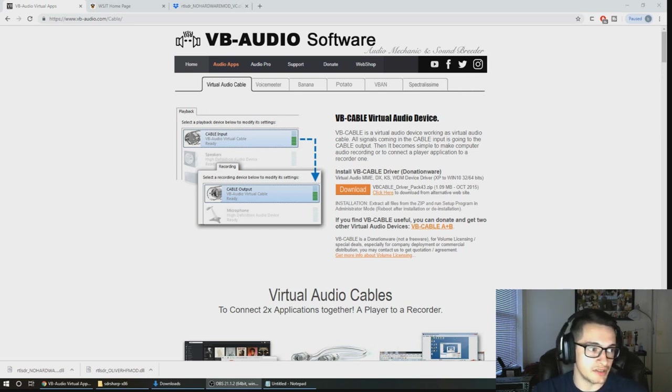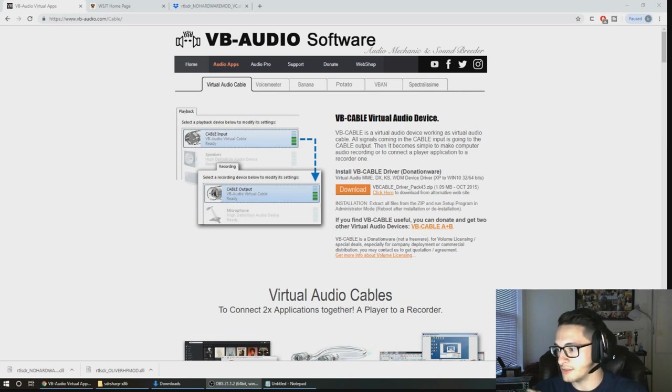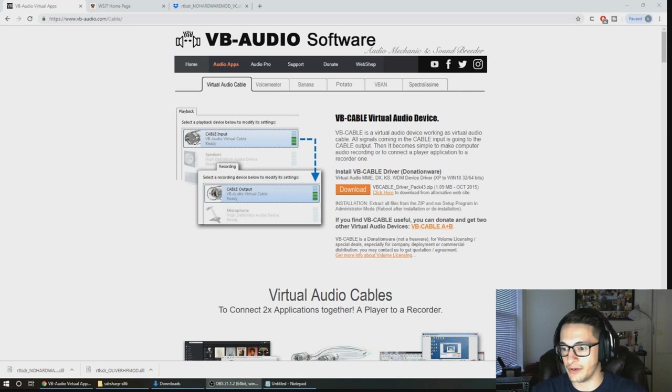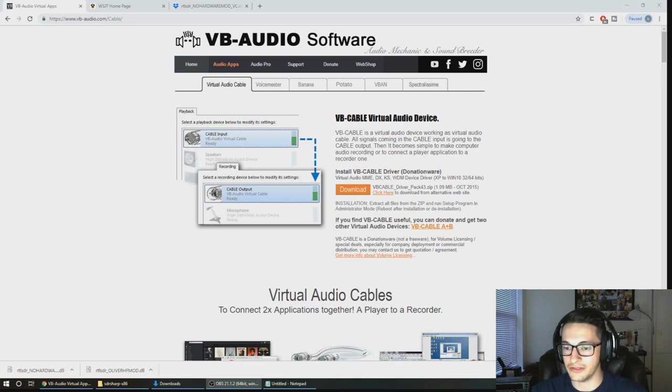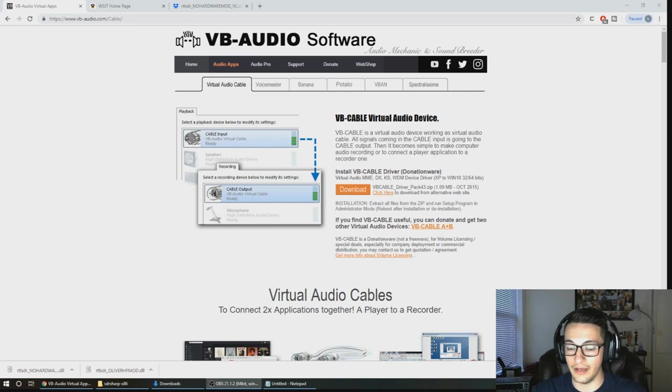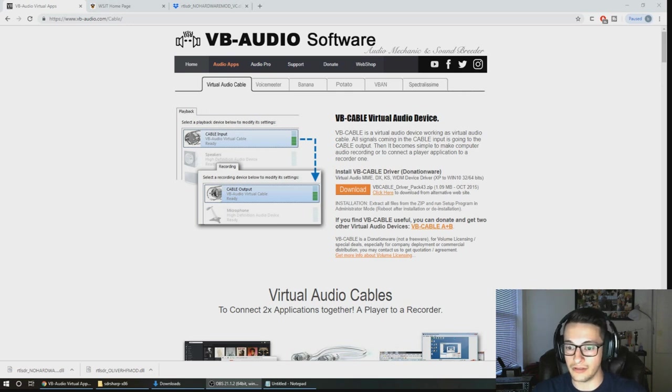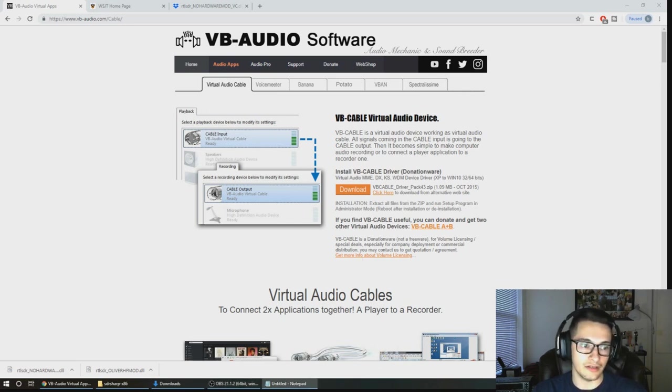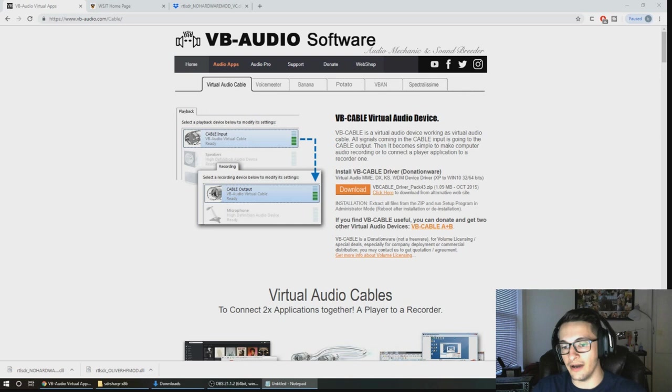The next thing that we're going to need is WSJT-X. This program, if you're not familiar with it, is the main software for decoding FT8. It's actually the software that the creators of FT8 created, so we'll be using that to decode and see our FT8 signals in the air.